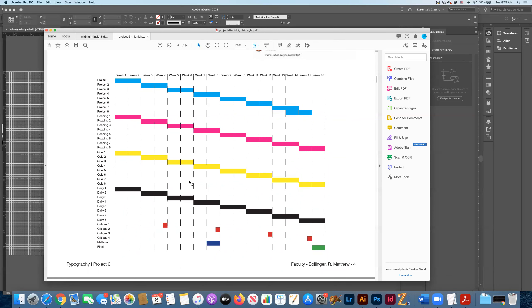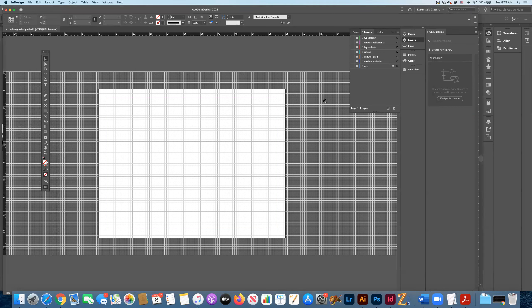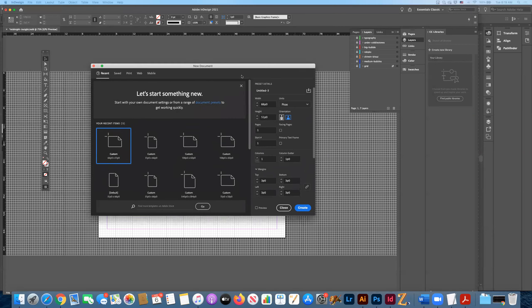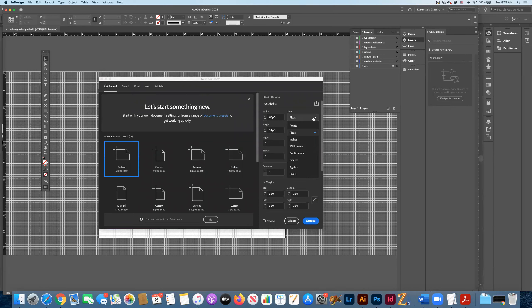I've already completed the document, so this is more of a walkthrough. I'll try to detail things further where needed. We're going to start with an 8.5 by 11 sheet of course, and if I were doing that I would hit Command+N to find the new document window and decide whether to work with picas or inches.